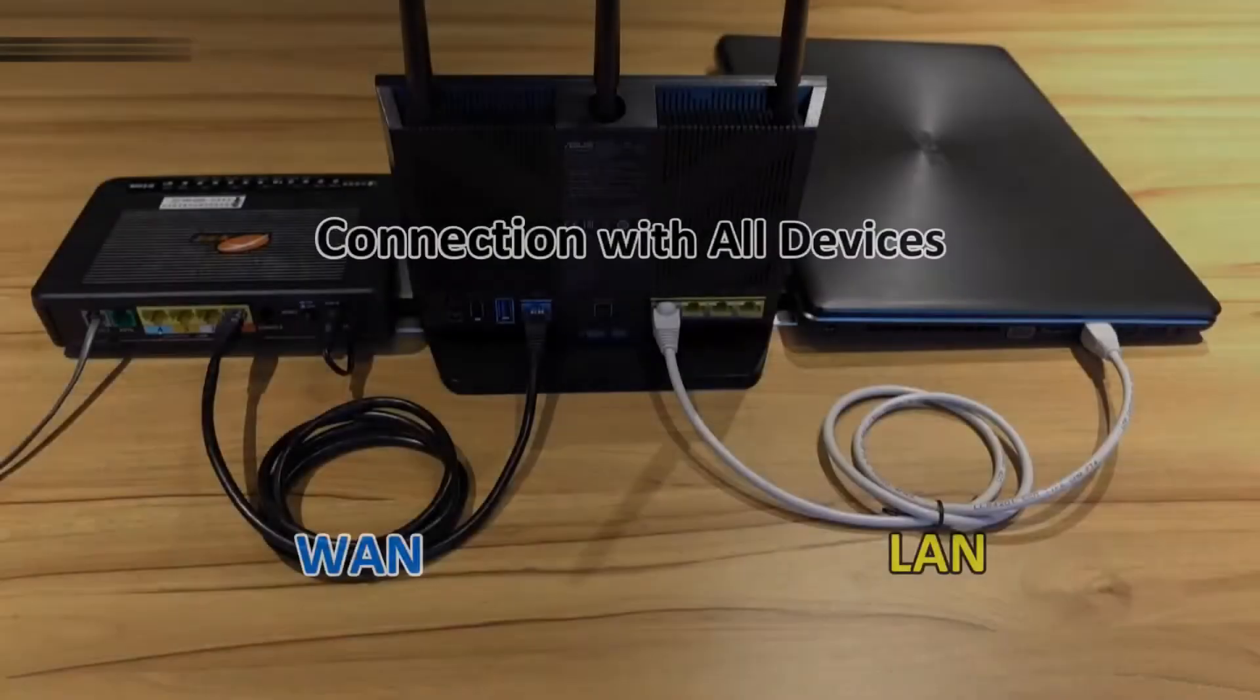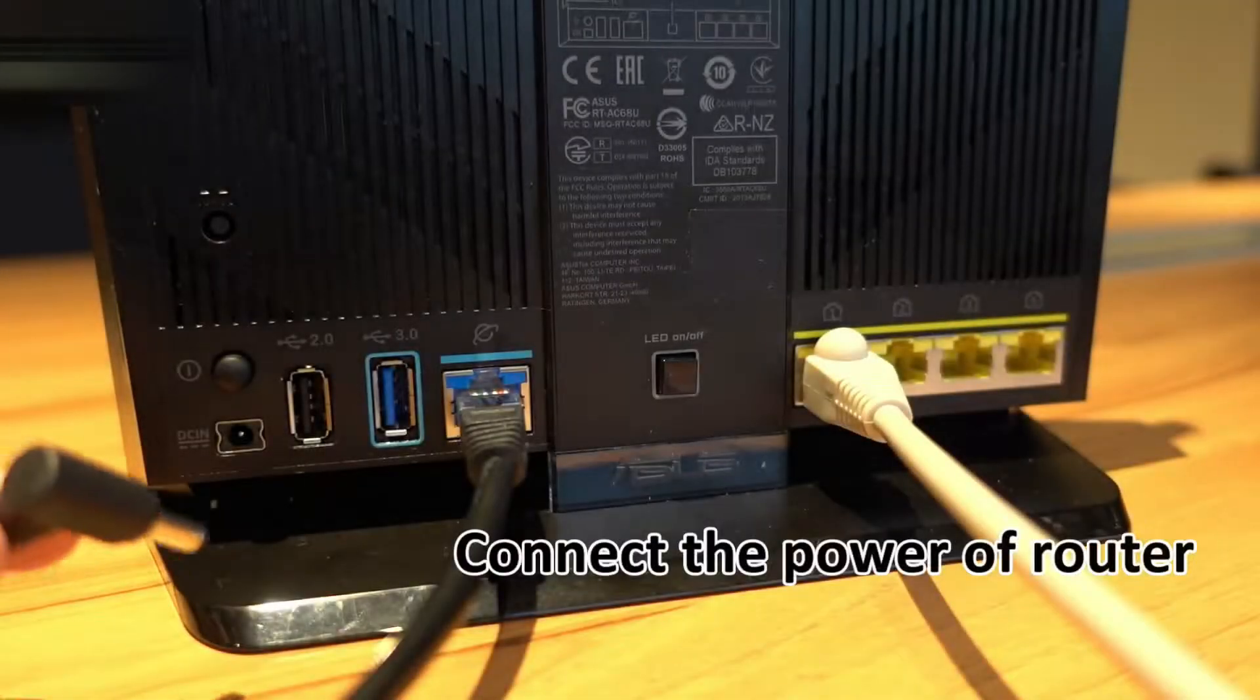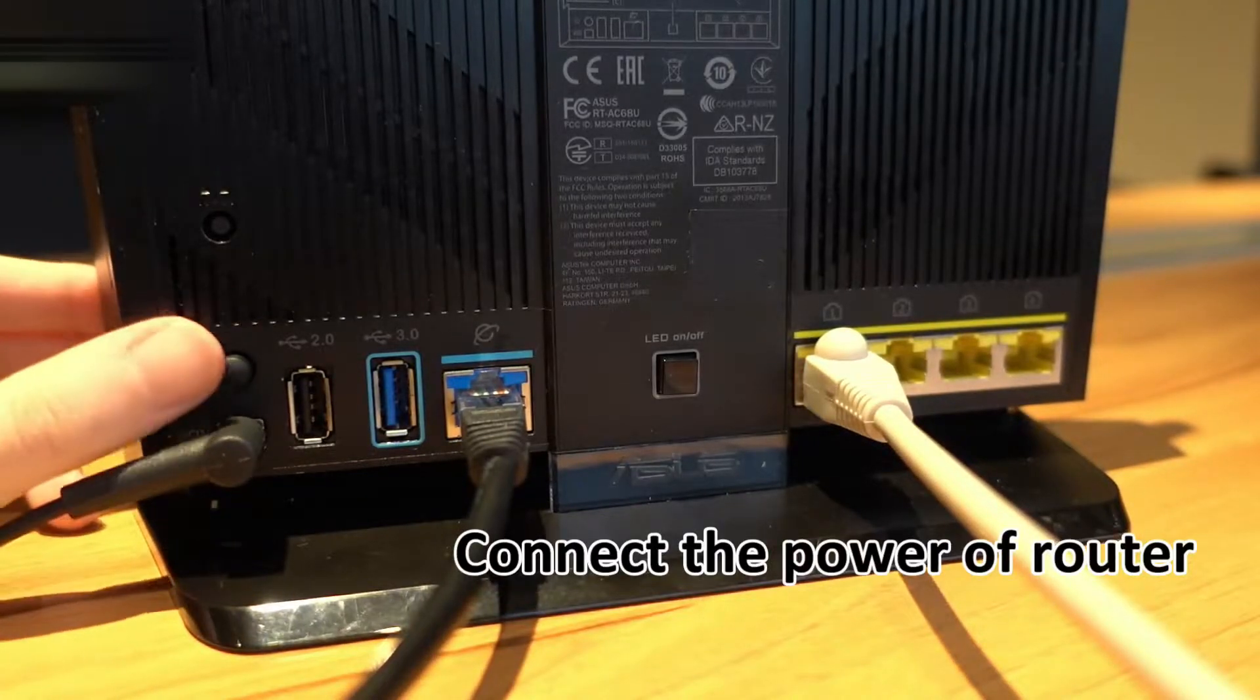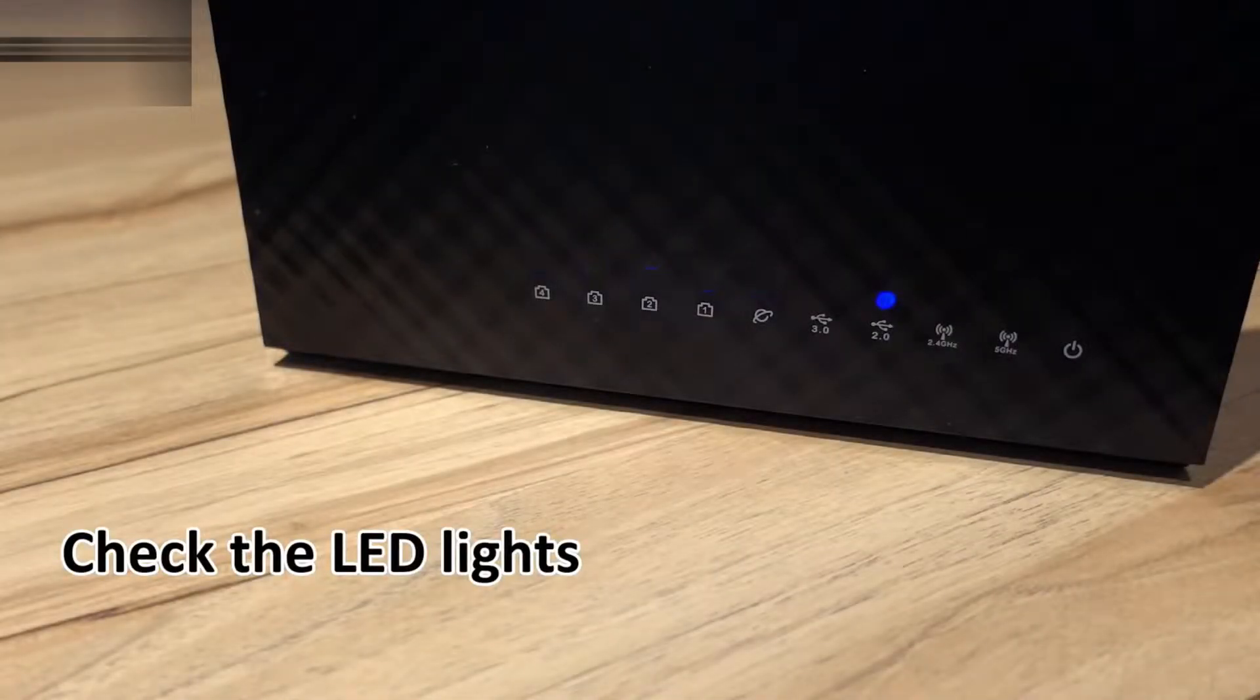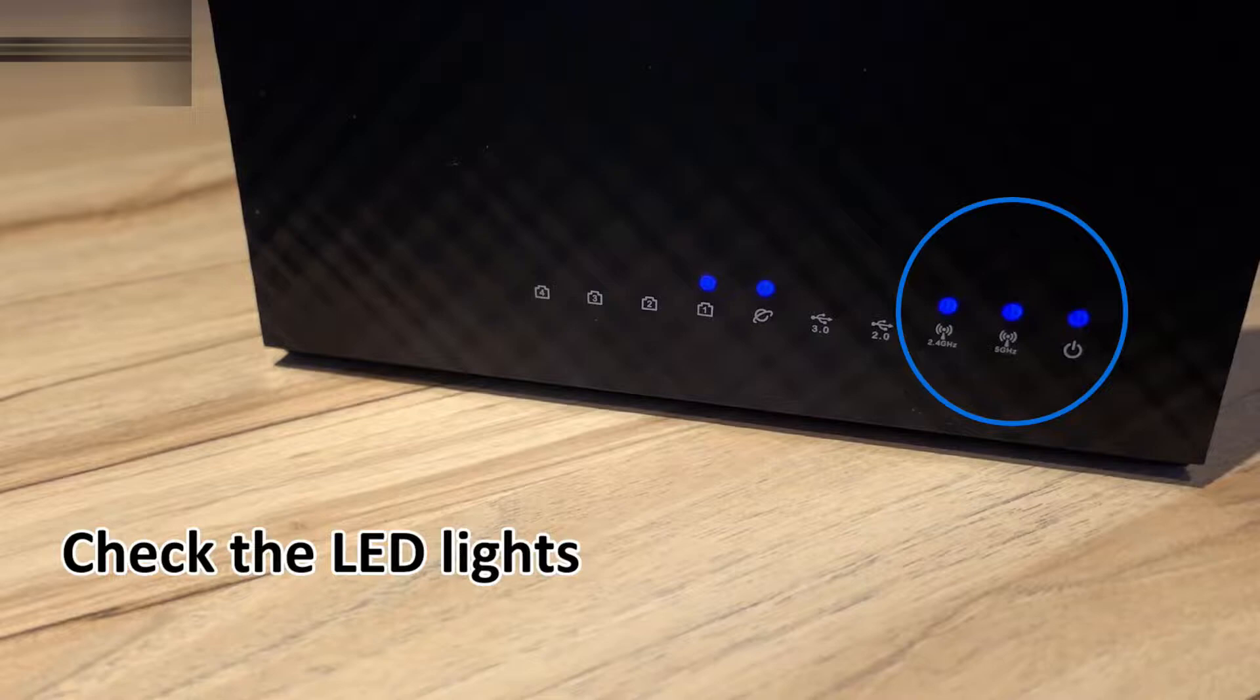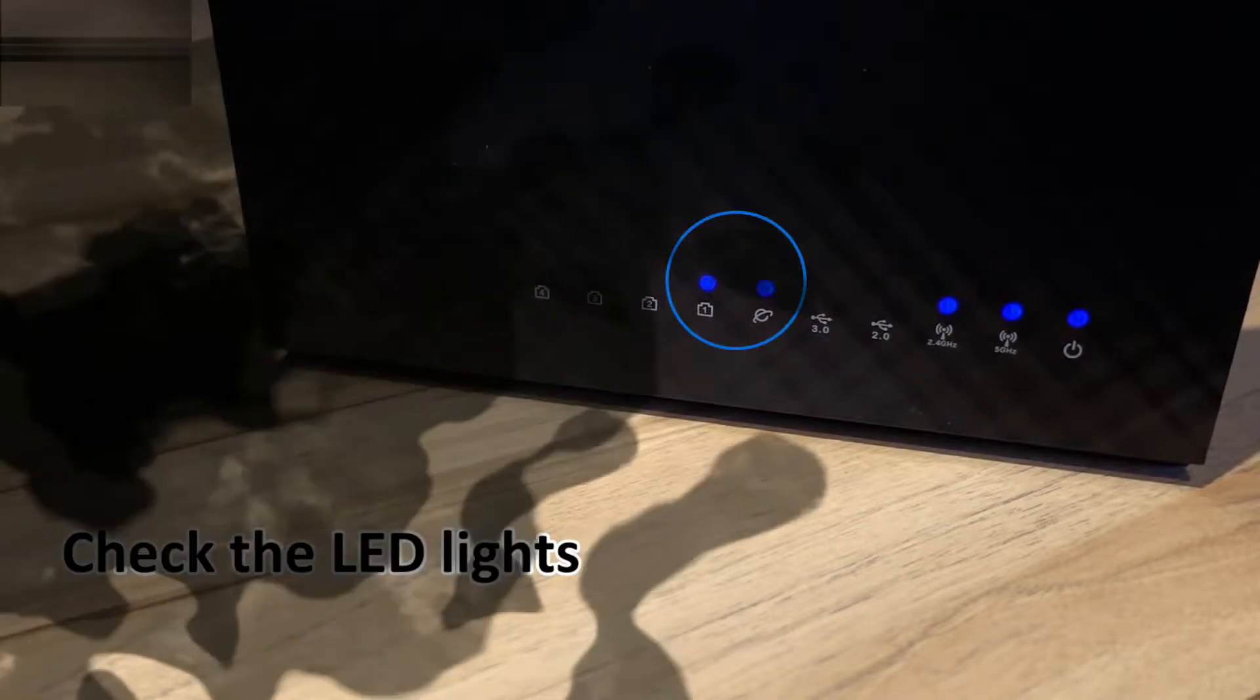With OFDMA support in the 802.11 AX Wi-Fi standard divides each channel into small subchannels, allowing signals from multiple devices to be bundled together and transmitted simultaneously. This reduces latency for a smoother, more responsive Wi-Fi experience. With OFDMA and MU-MIMO, this AI mesh AX6100 Wi-Fi system enables more efficient, stable, and faster transmission even when multiple devices are transmitting data at the same time.